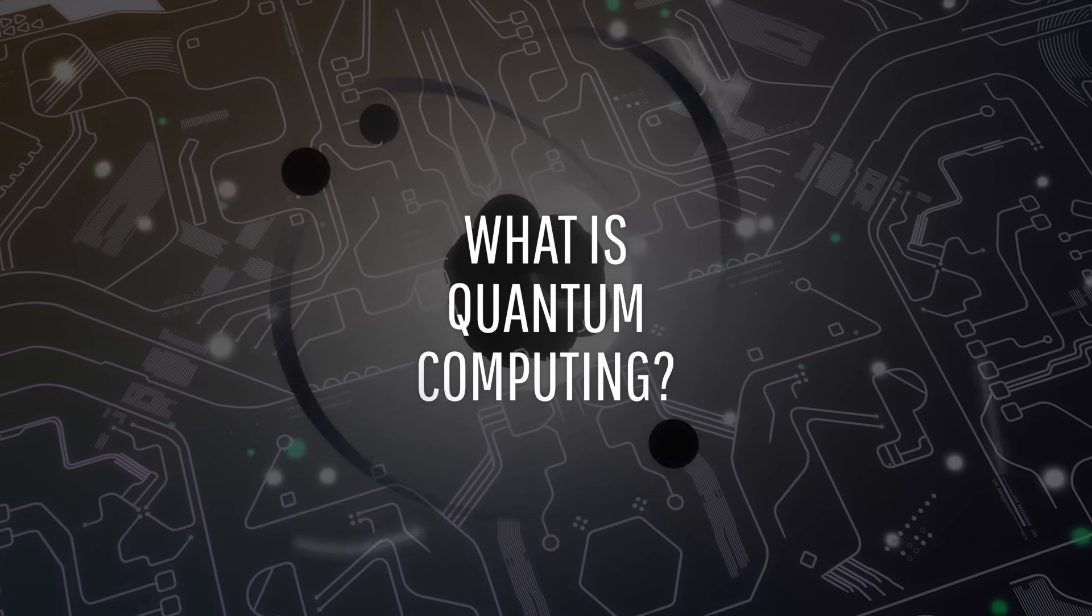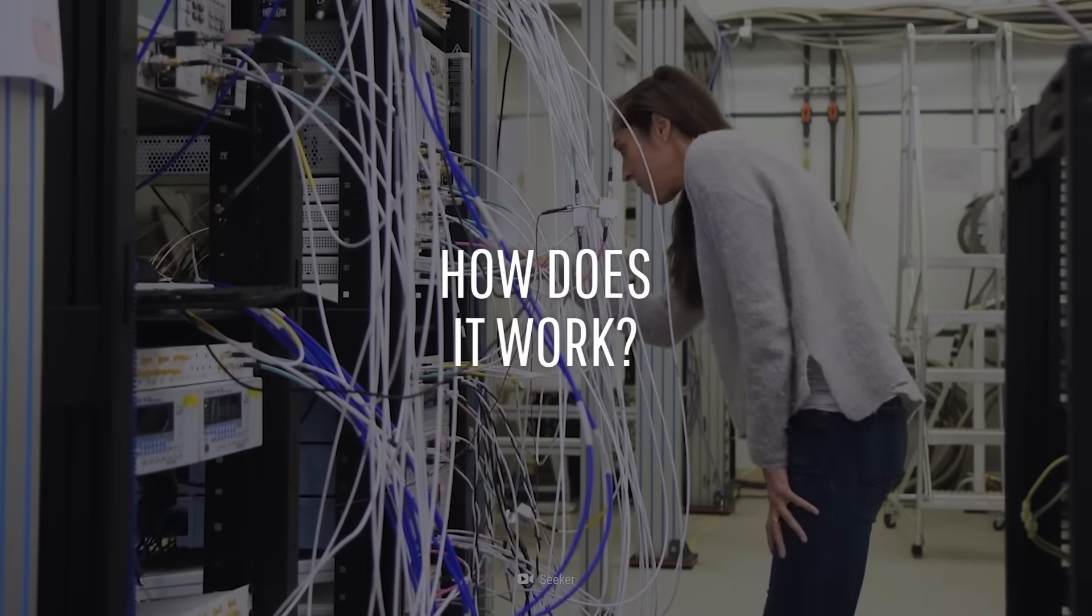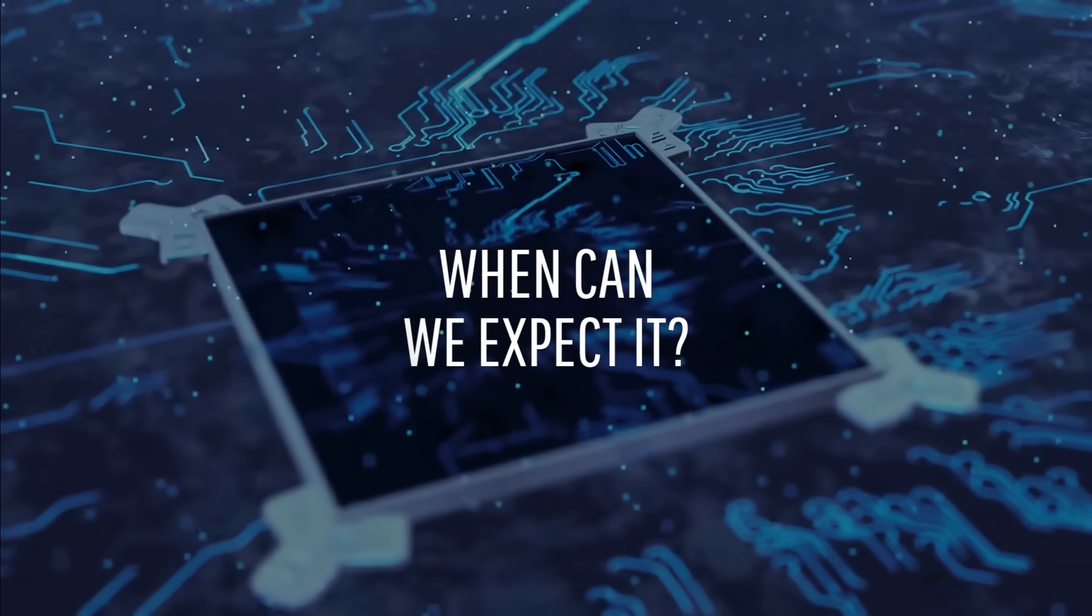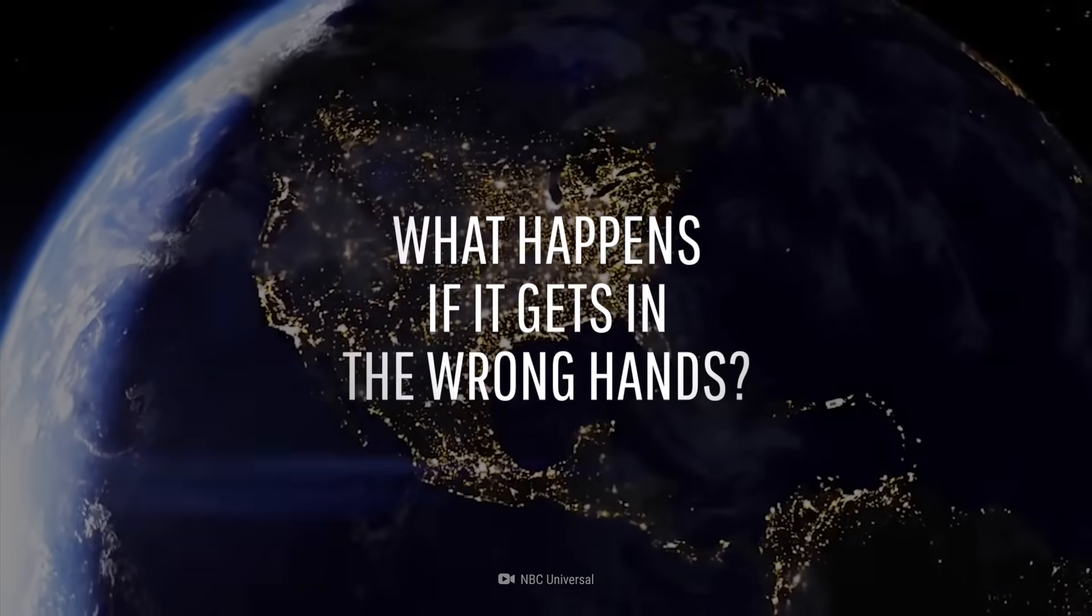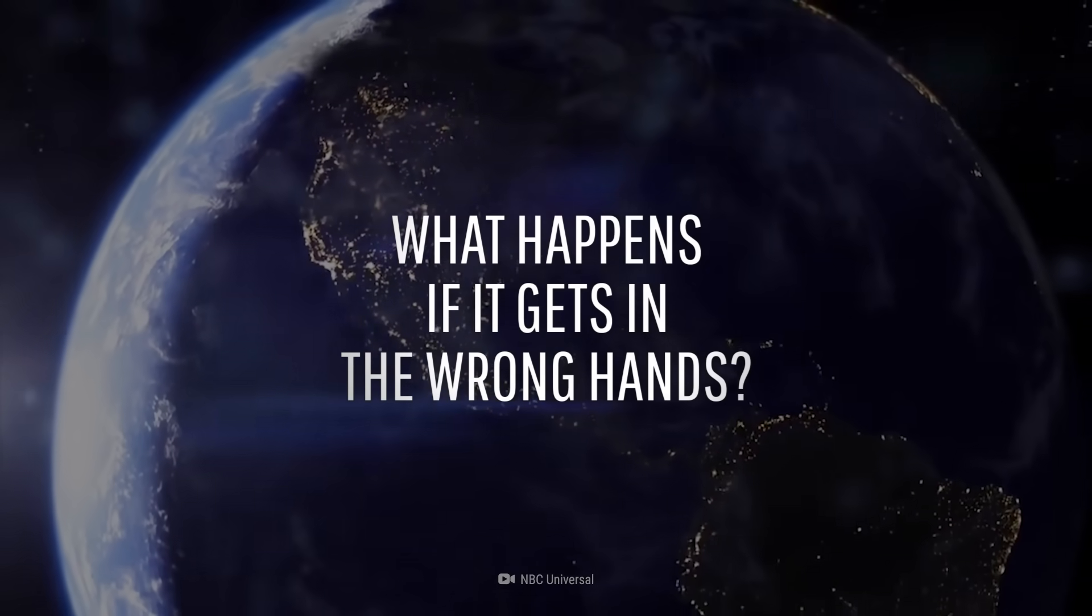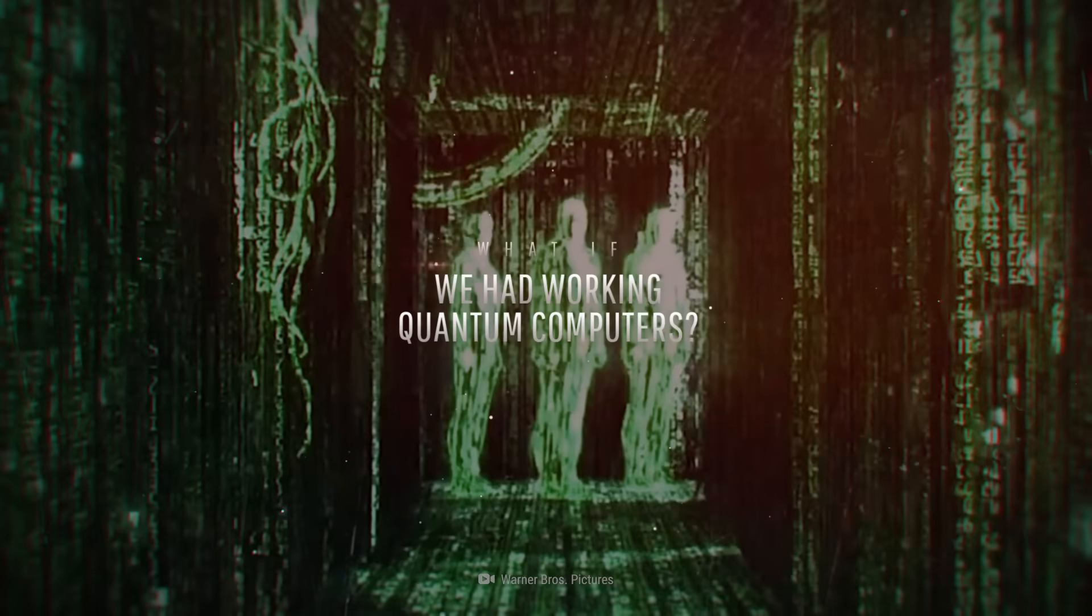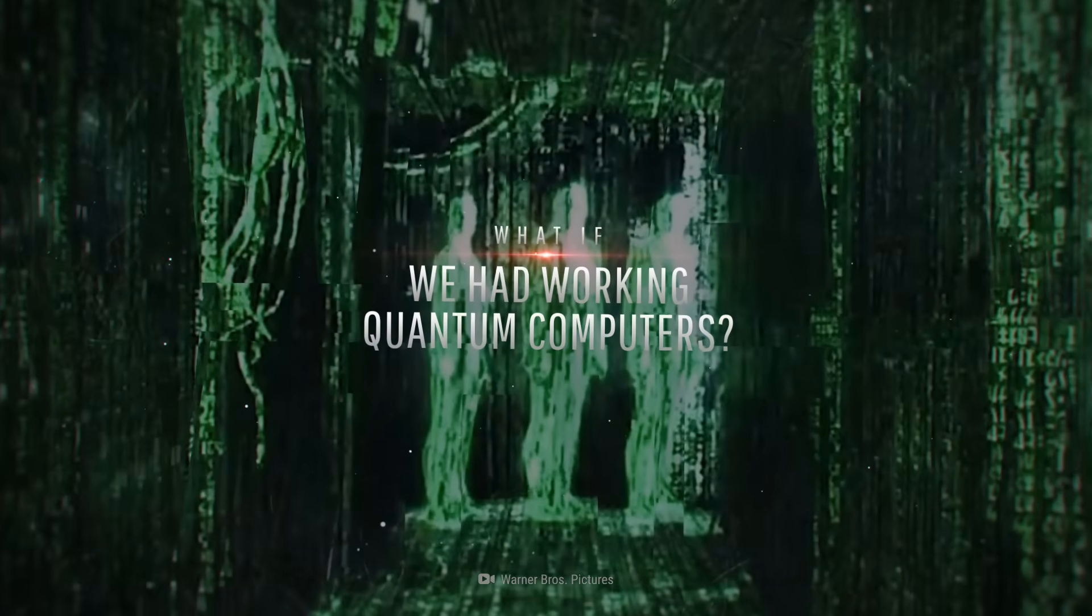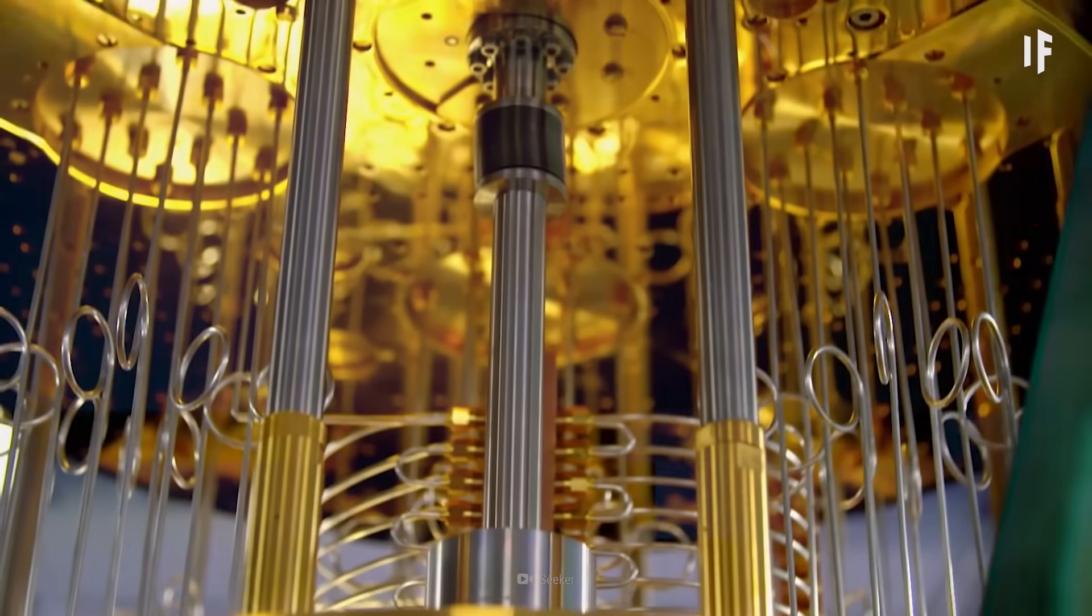But what is it? And how does it work? When can we expect it? And what could happen if it gets into the wrong hands? This is WHAT IF, and here's what would happen if we had working quantum computers today.